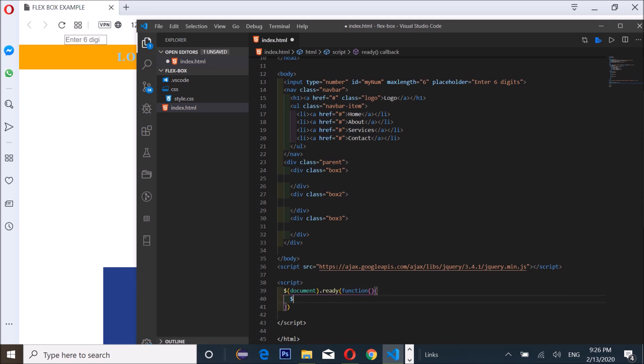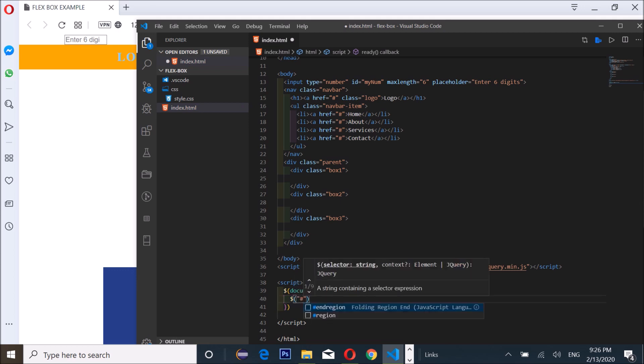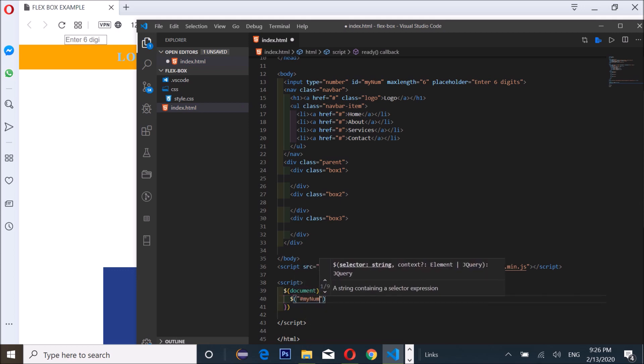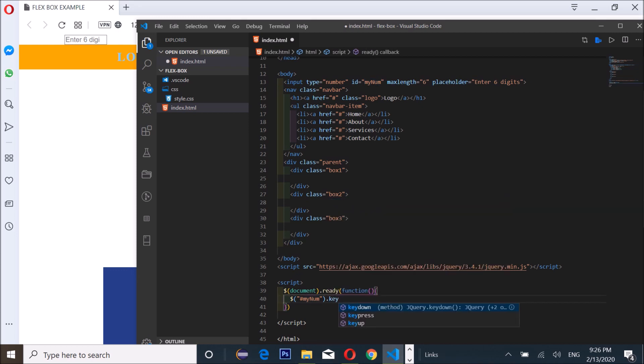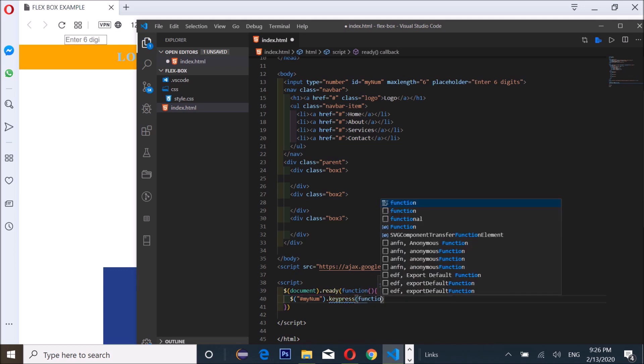I'm gonna be targeting my ID, so right here I'm gonna do num. This is from my ID num dot keypress.